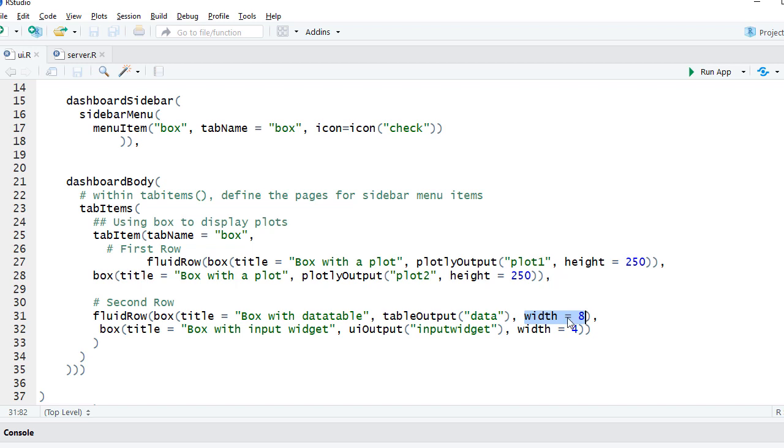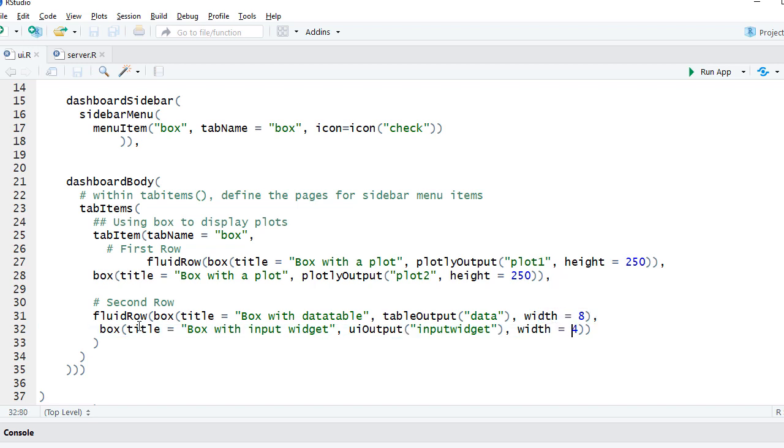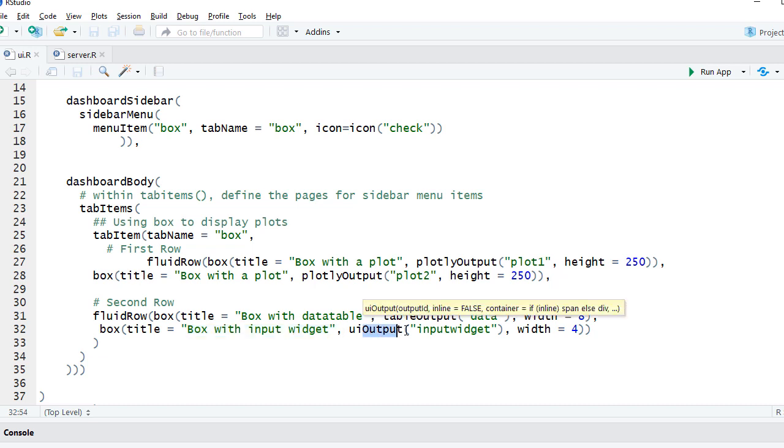The next box has title 'Box with input widget'. We have got a select input widget coming from server.R as render UI, and I have used here UI output with the output object name input widget and width equals 4.